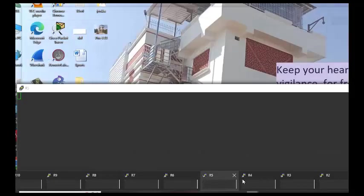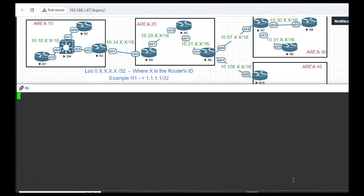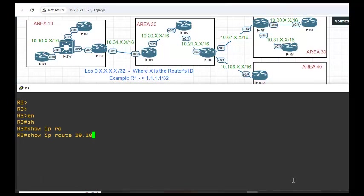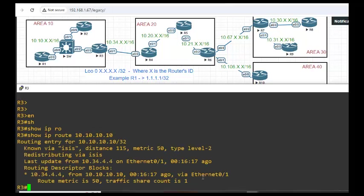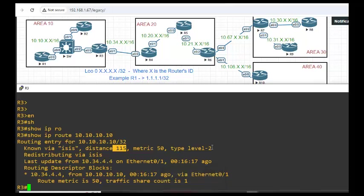Let's go verify that. Router 3, show IP route 10.10.10.10. What is the cost? 50. And what is the administrative distance of ISIS? 115. So it is in between OSPF and RIP.